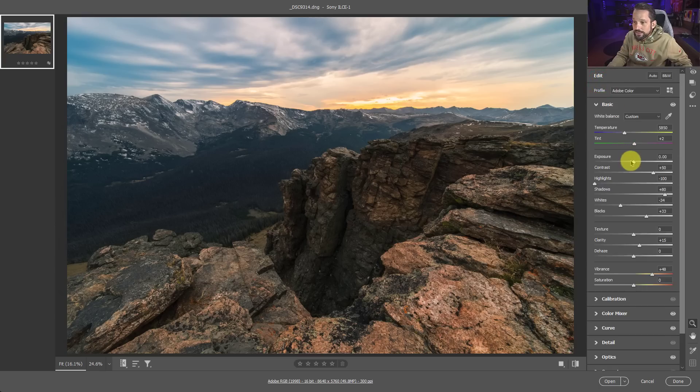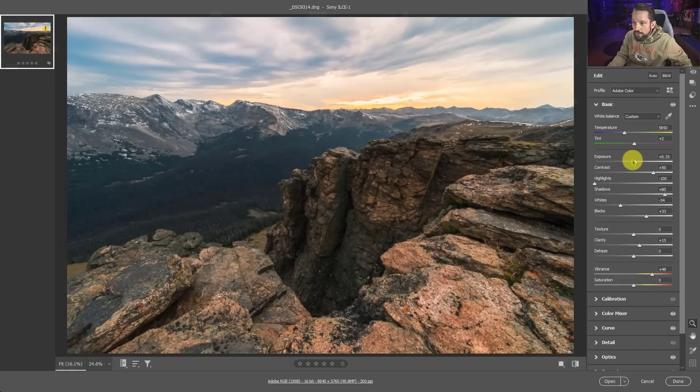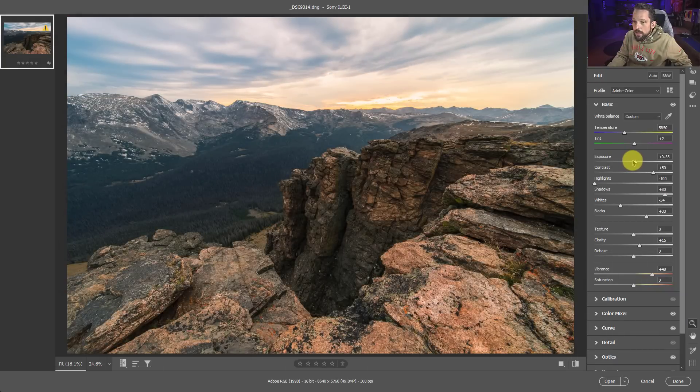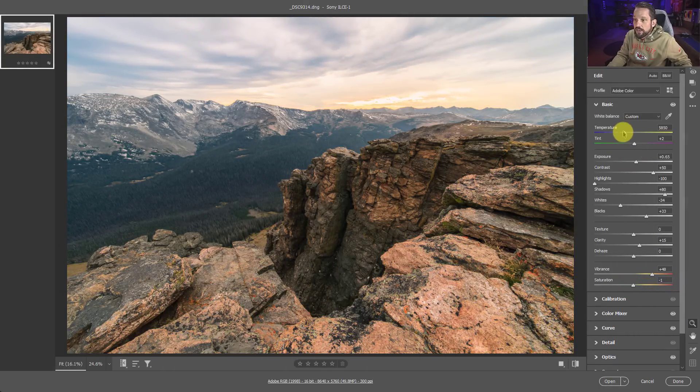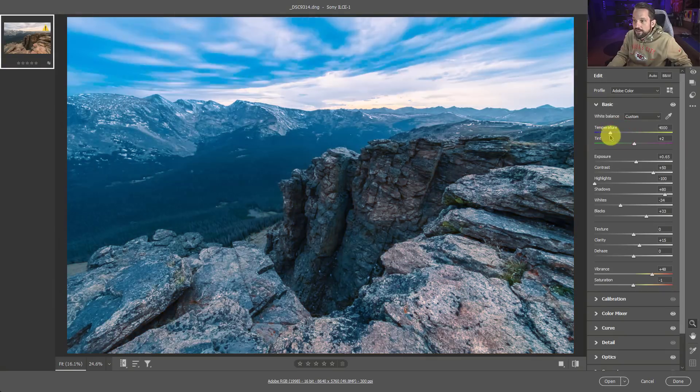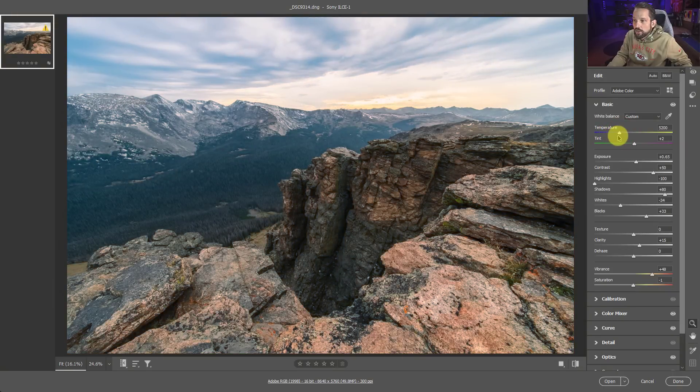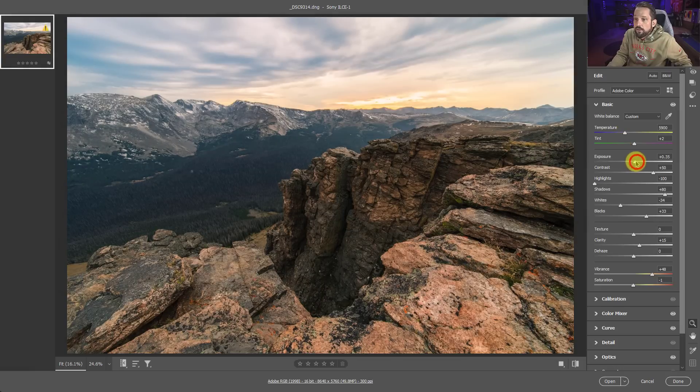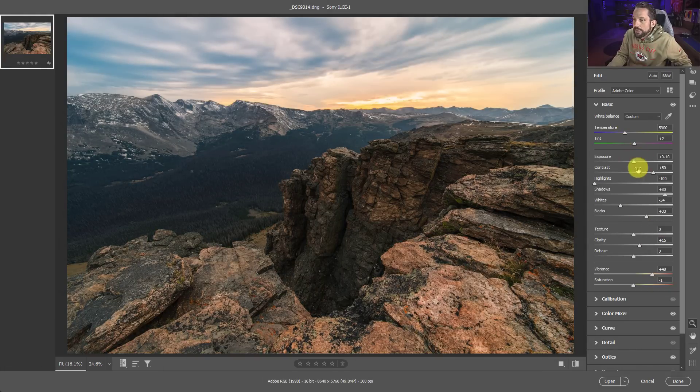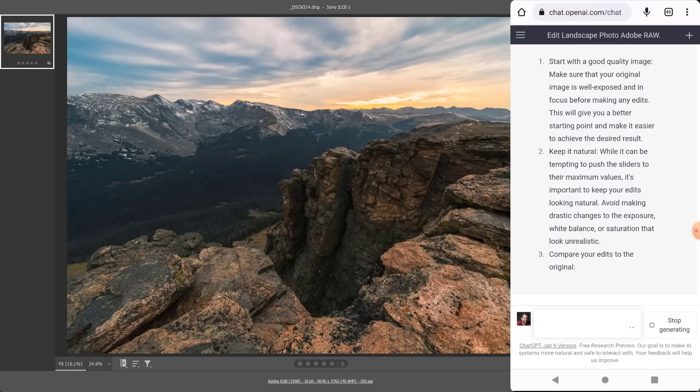Keep it natural. Well, it can be tempting to push the sliders to their maximum values. It's important to keep your edits looking natural. Avoid making drastic changes to exposure, white balance, or saturation. So every other slider you can make drastic changes to, just don't make anything drastic to your exposure, white balance, or saturation. Because if we do go in here and we make a drastic change to our exposure, it's going to look really bad, right? If we make a drastic change to our saturation, it's definitely going to look bad. If we make a drastic change to our white balance, it's definitely going to look bad. So we don't want to do that. But everything else, I mean, no holds barred there. You can do whatever you want with any of the other sliders here. It doesn't say anything about that. So we're good there.